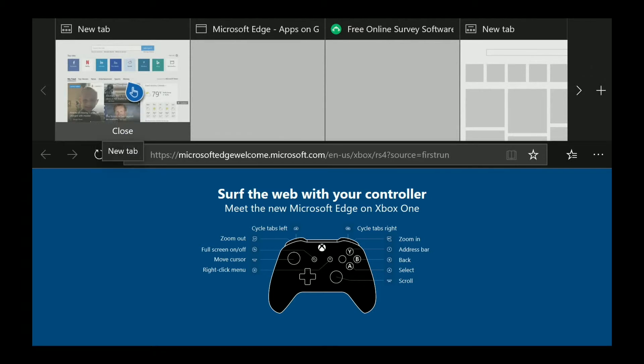Then you'll press the menu button, which is the button on your controller with three little lines. You can see it down here surfing the web with your controller. There's a menu button. Press that while you're hovering over the left-most tab.